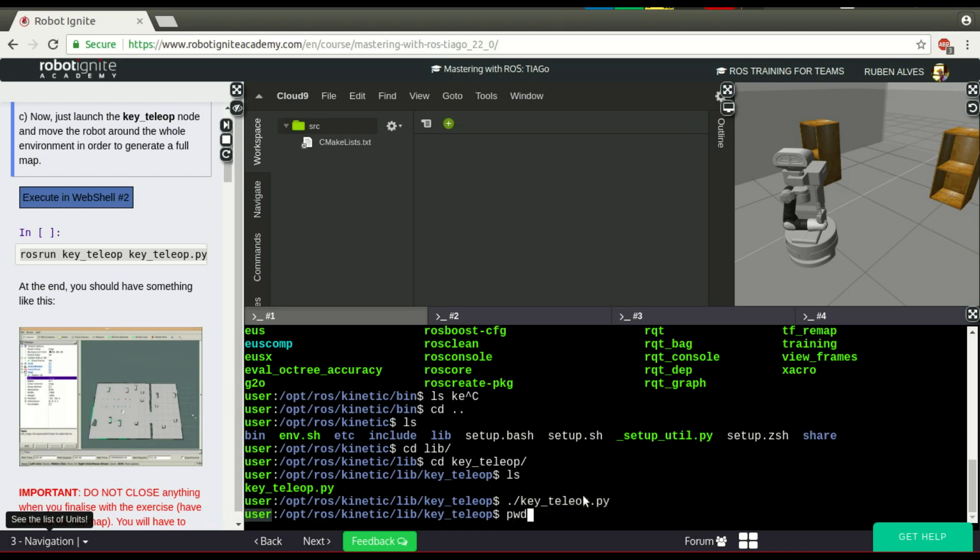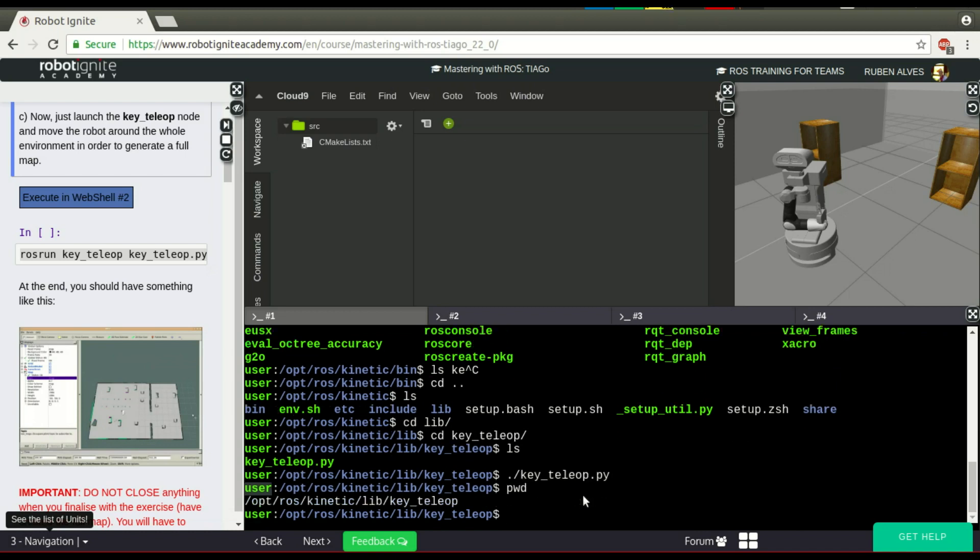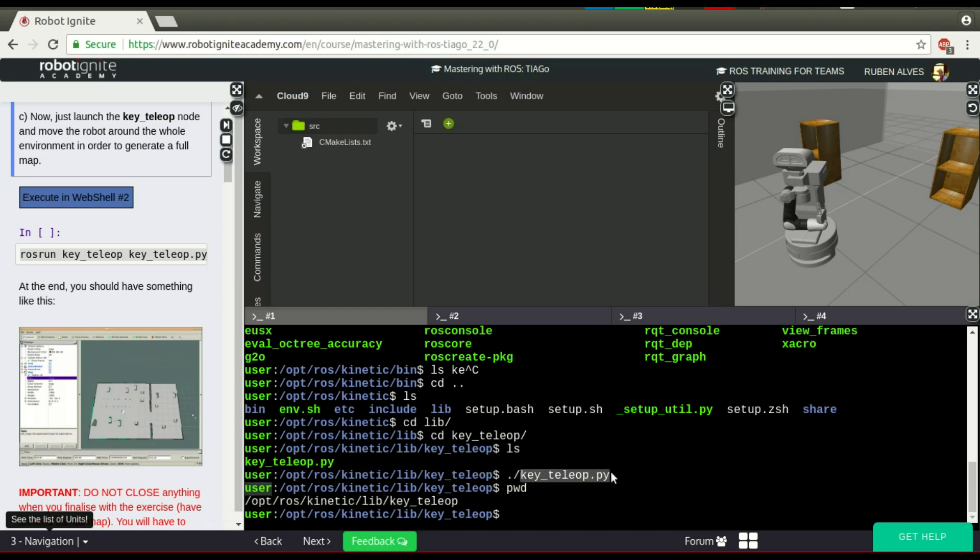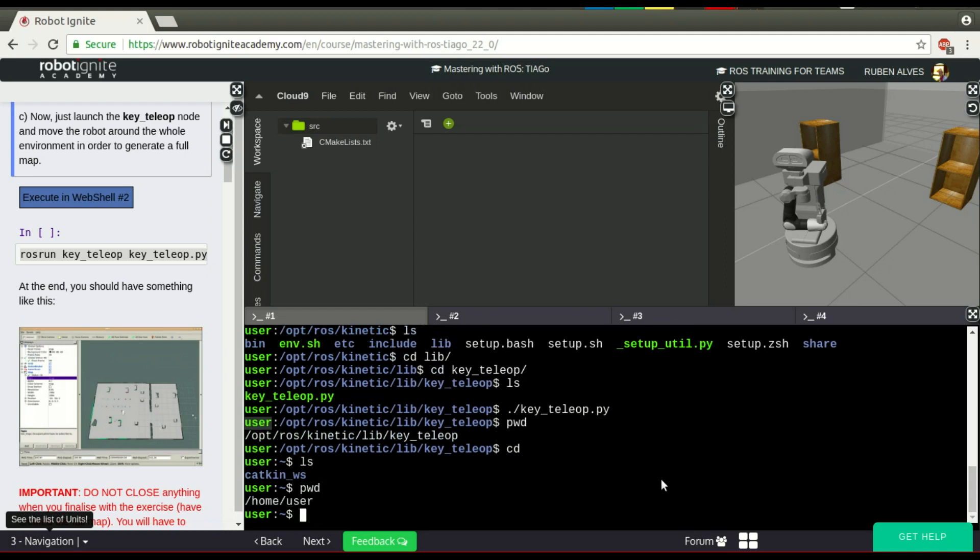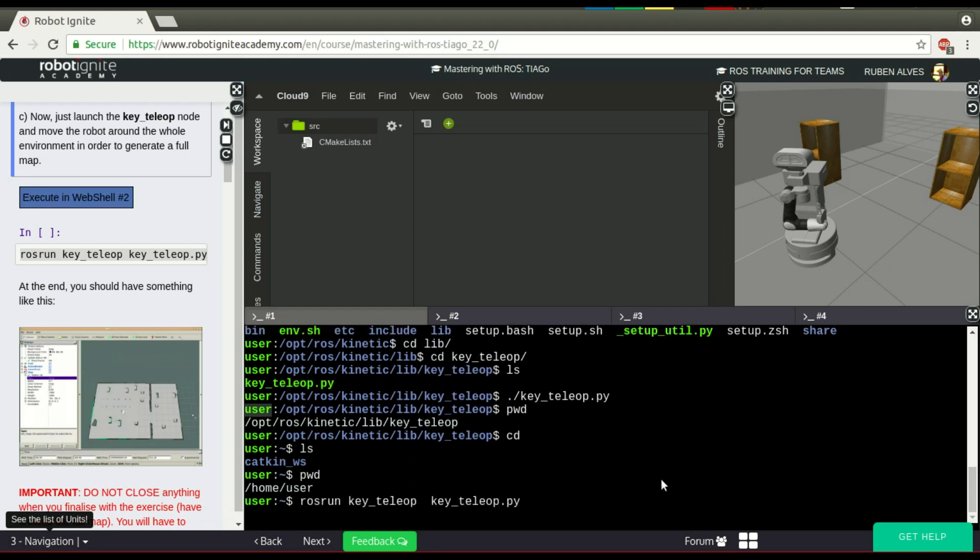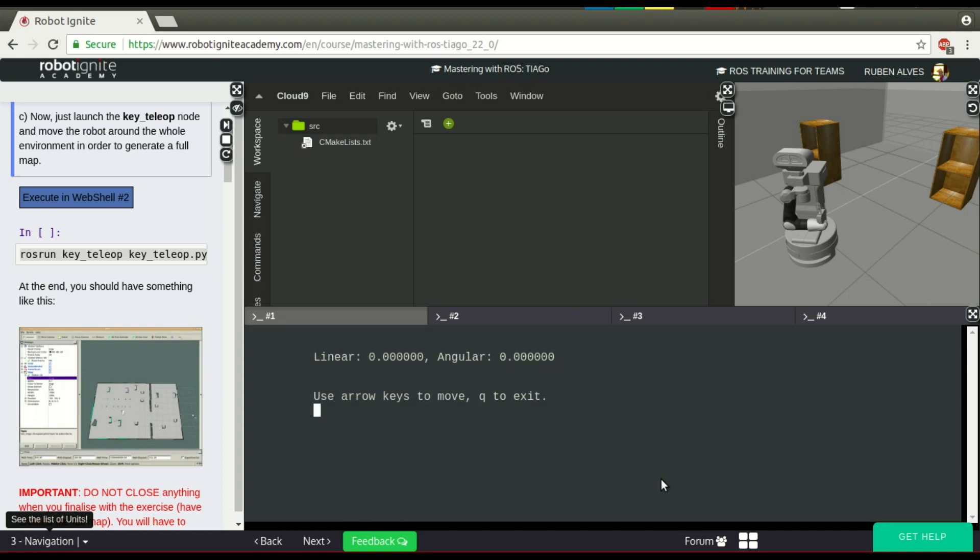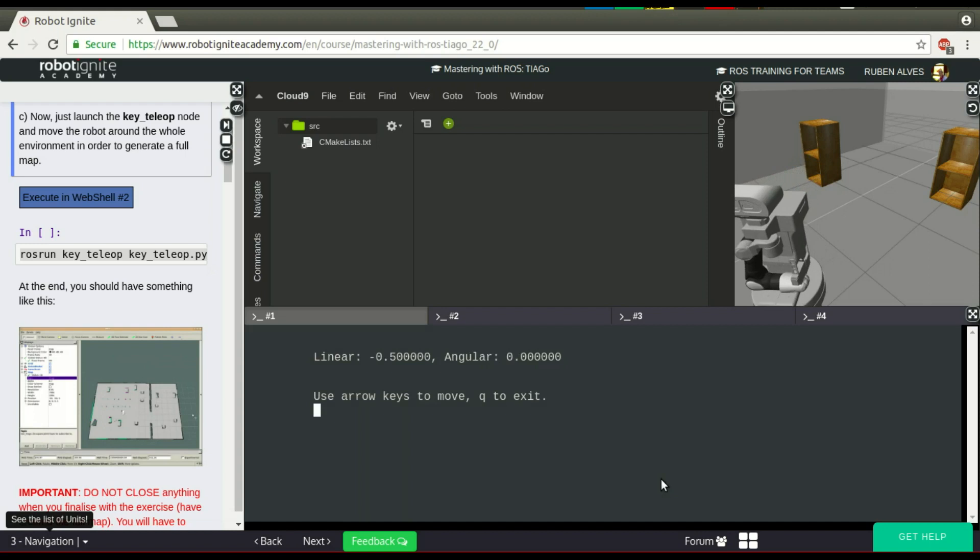If I just run pwd, you can see where we are now. This is a single executable file. Imagine if you have to run 10 different files located in different packages. It would take some time to navigate to each package and run this command. That's why rosrun is really powerful. Imagine I'm in the home folder. I just run rosrun key_teleop key_teleop, and here we have it. We don't have to know the exact location of the executable.